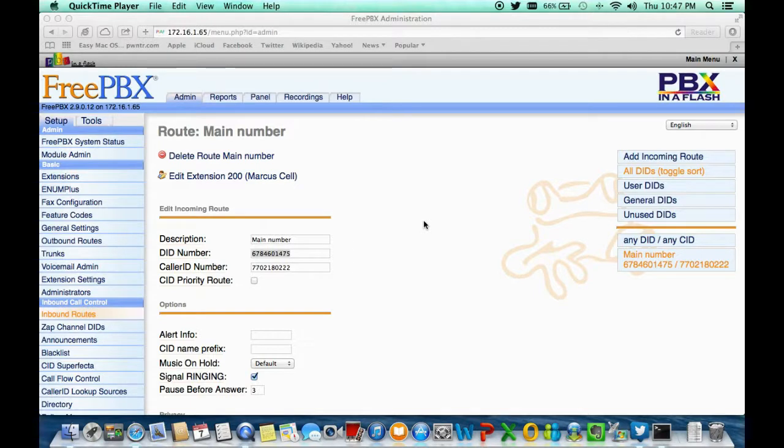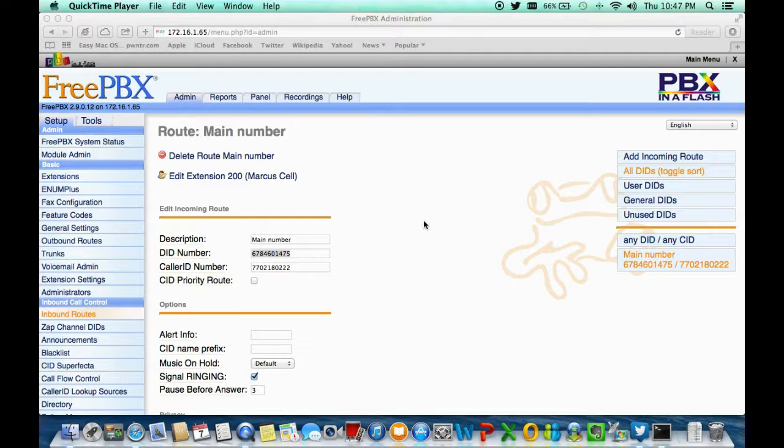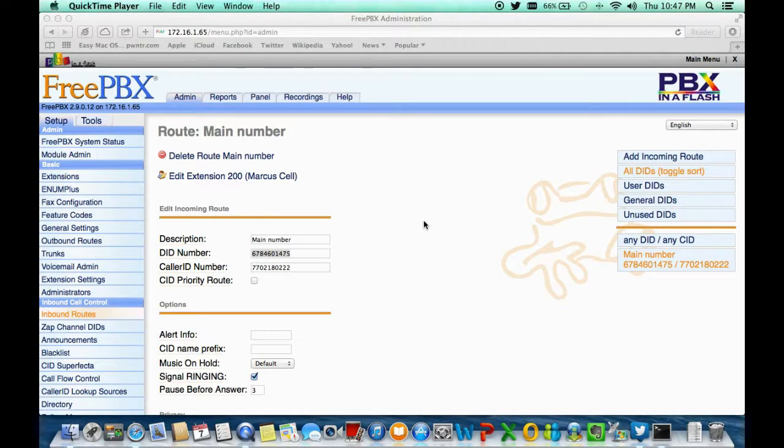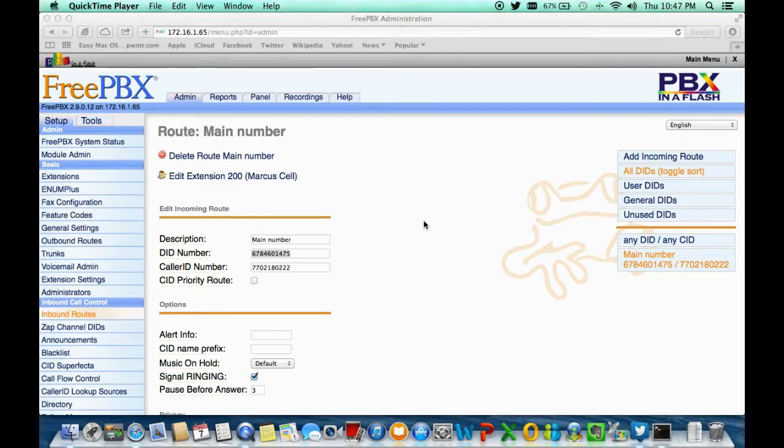A good example would be showing here on the page. This example says that if you're calling one of my numbers and my numbers happen to be 678-460-1475, and if you are calling from 770-218-0222, the call will come in accordingly the way I set it.